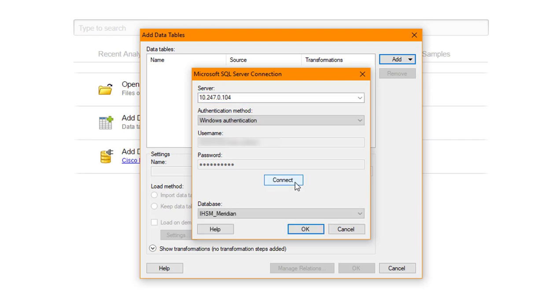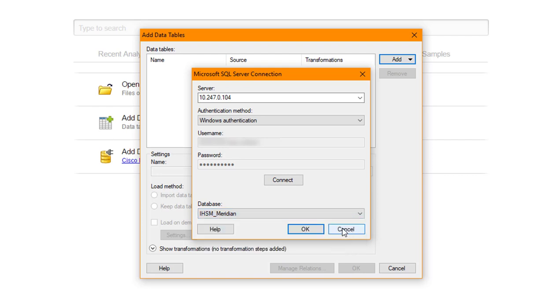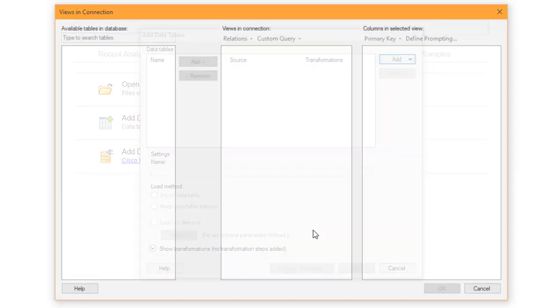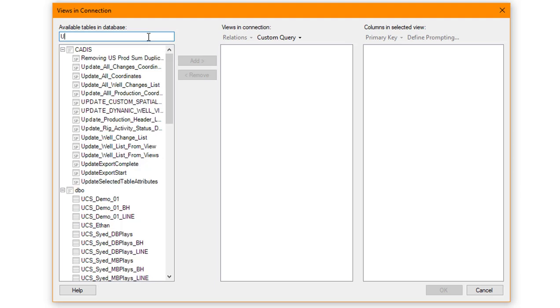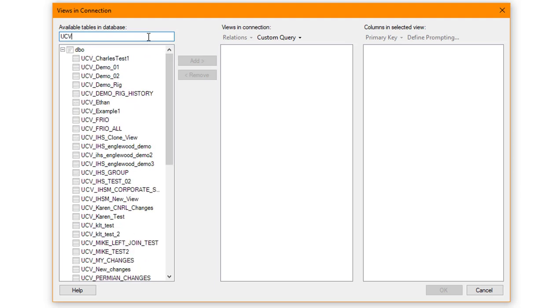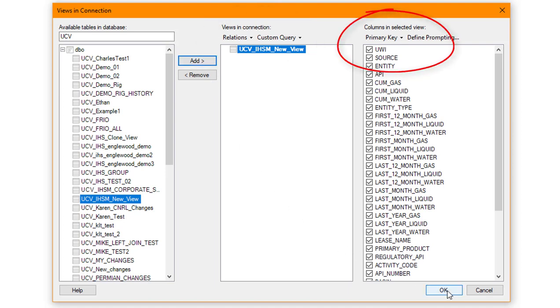Once connected, you'll see the databases available for selection under Database. I'll select IHSM underscore Meridian and click OK. The View in Connection box opens and populates with the available tables and database. The fastest way to search is by using UCV underscore to narrow your selections. Select your table and click Add.